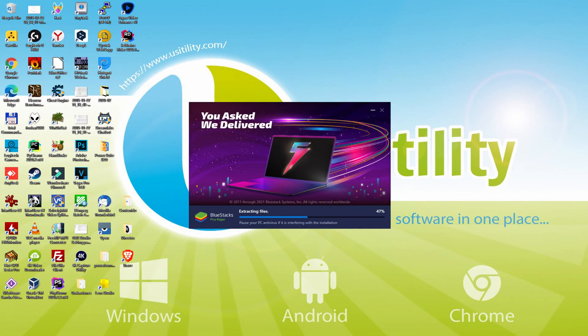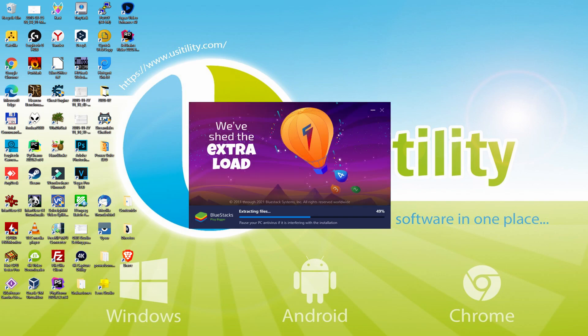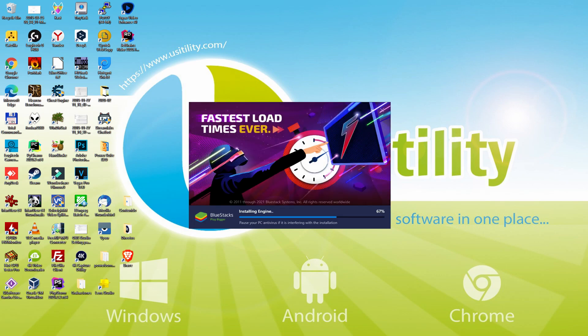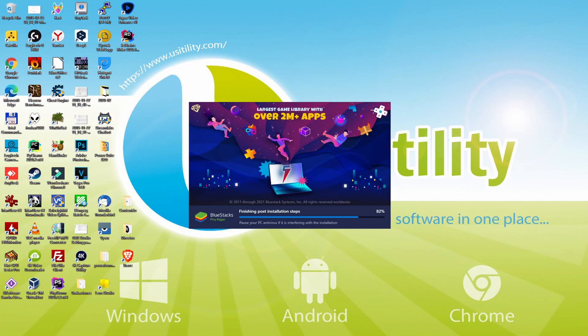With BlueStacks 5 you can even reduce RAM usage with a single click. Especially useful if you ever face performance related problems. In addition, you can activate Eco Mode to enjoy 87% reduced CPU usage, 97% reduced GPU usage and easier multitasking. As you can see, BlueStacks 5 is built to provide stability and performance during long gaming sessions.